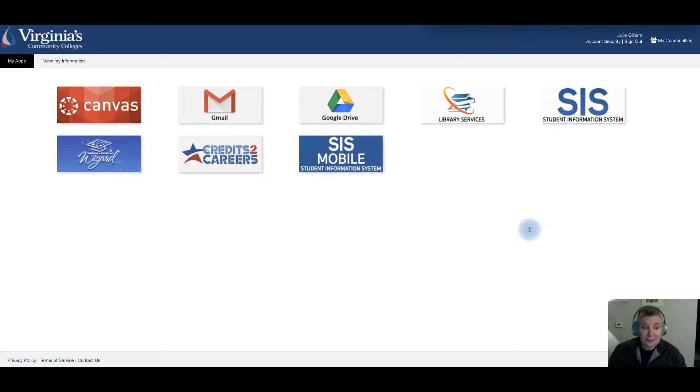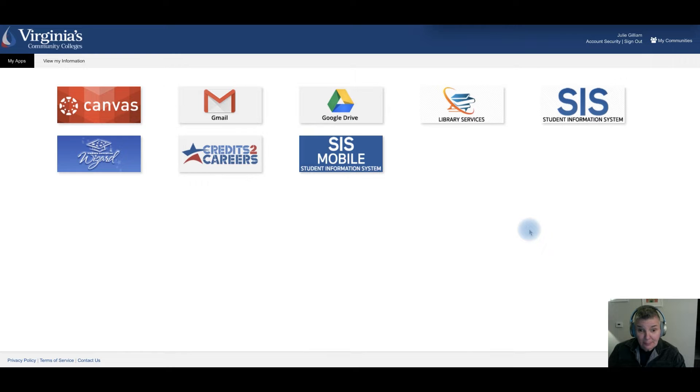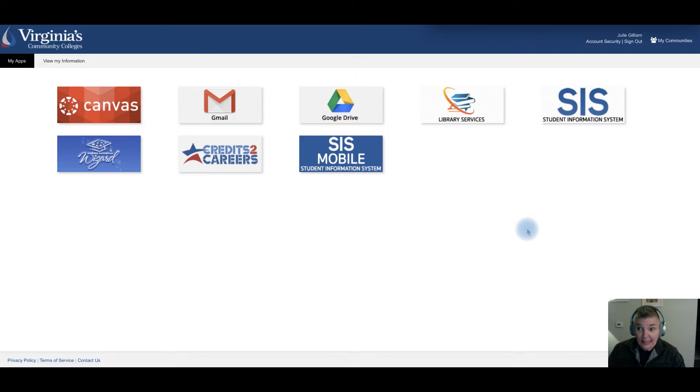Hi, my name is Dr. Jules Gilliam and today I'm going to be talking about how you can be inclusive in higher education using your pronouns in Canvas.